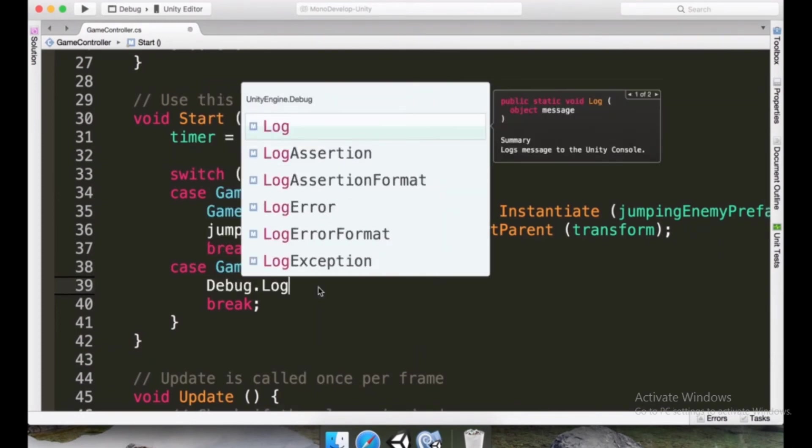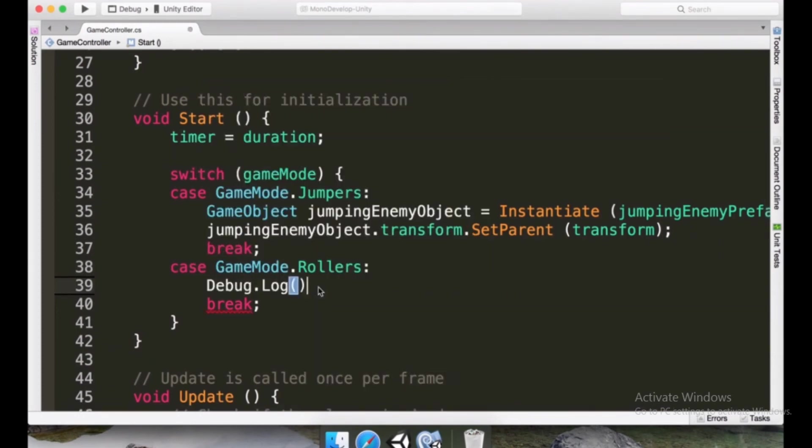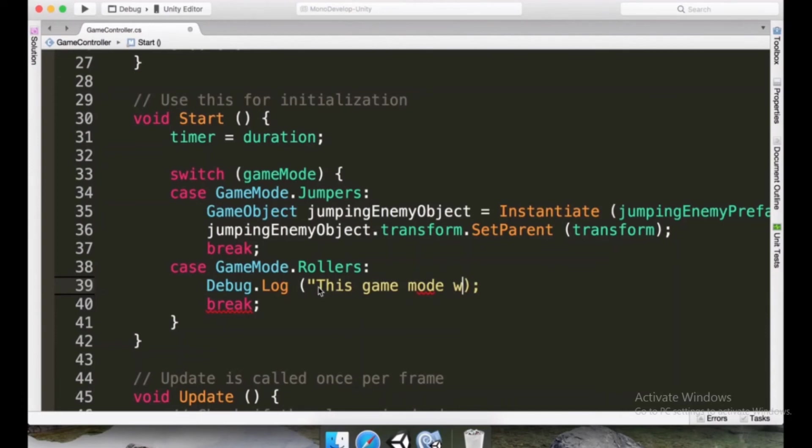And then between parentheses, we can type this game mode wasn't implemented. Because it's not doing anything here. It's not spawning any enemies, they're just not appearing.